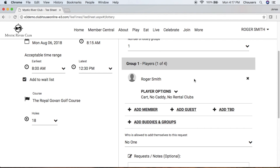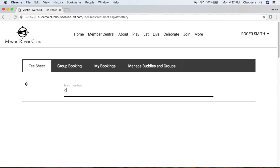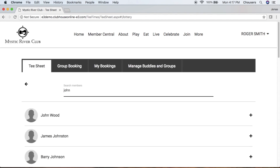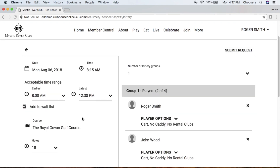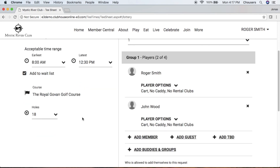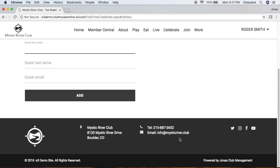Now we can go ahead and add other players to our lottery request. We can add another member by clicking the Add Member button. From here, it's as simple as typing their name, clicking on their name, and that will add them to the booking for you. Guest works very similarly — click the Add Guest button, and note that the first and last name are required.